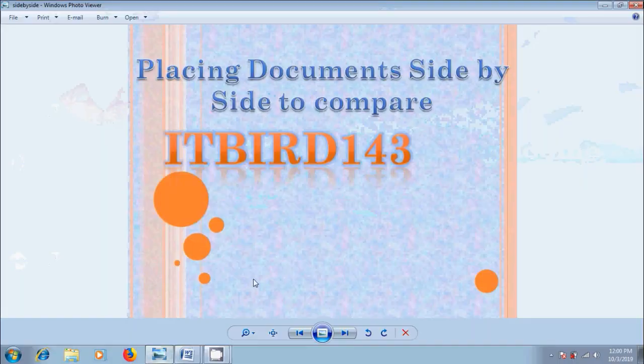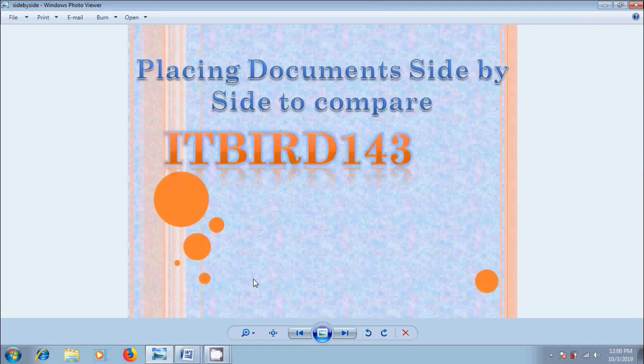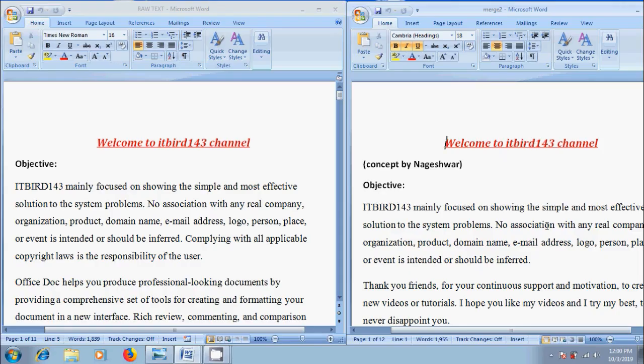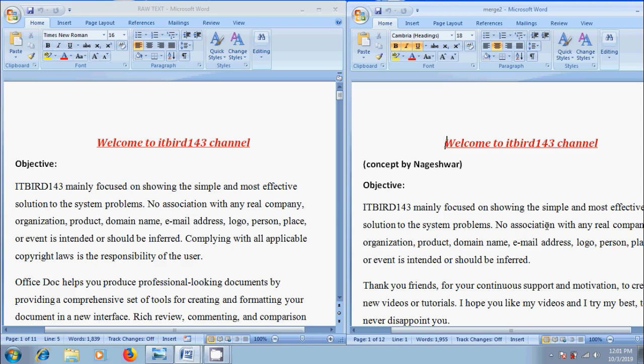In this video I will show you how to place the documents side by side to compare them in MS Word. Here I have two almost identical documents. Suppose we are working on a document which is collaborated with a team or simply dealing with different versions of our own documents and to find the changes between them.